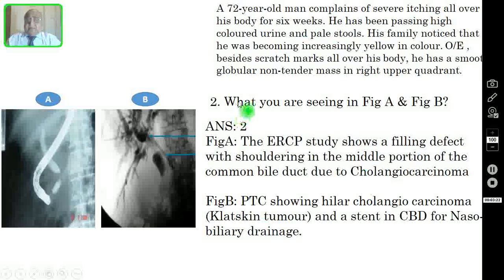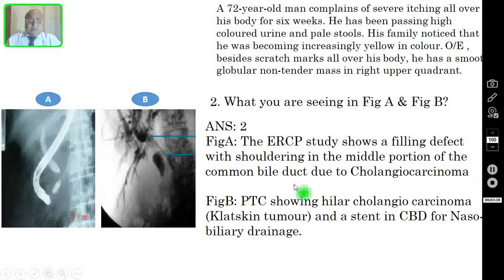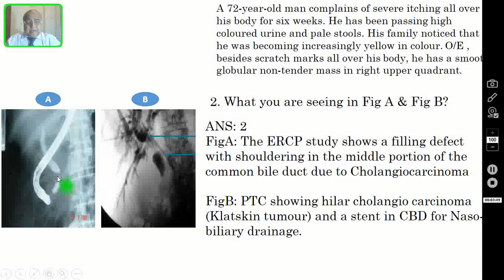Question 2: What are you seeing in figure A and figure B? In figure A, we are seeing an ERCP study showing a filling defect with shouldering in the middle portion of the common bile duct due to cholangiocarcinoma. You can see the shouldering effect here — this is a malignant stricture due to cholangiocarcinoma.